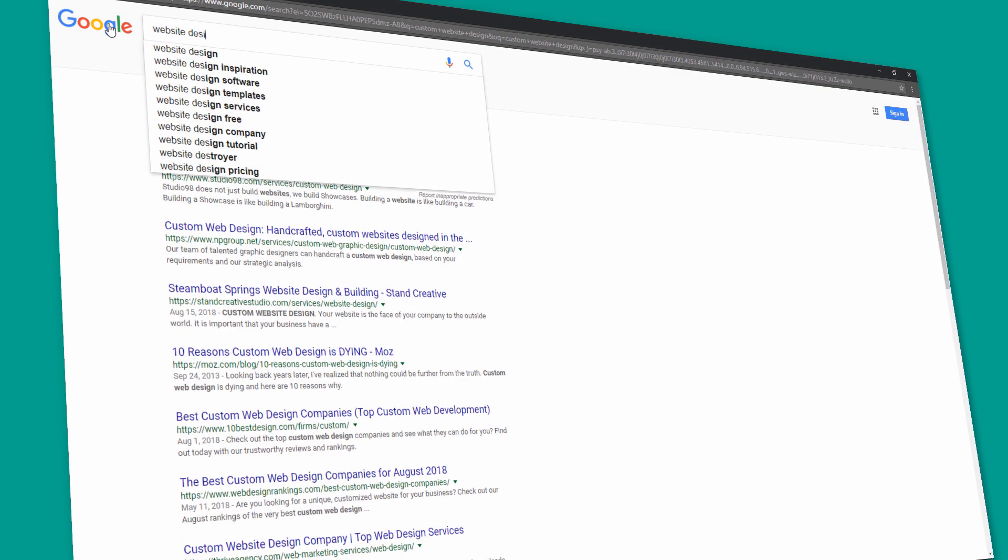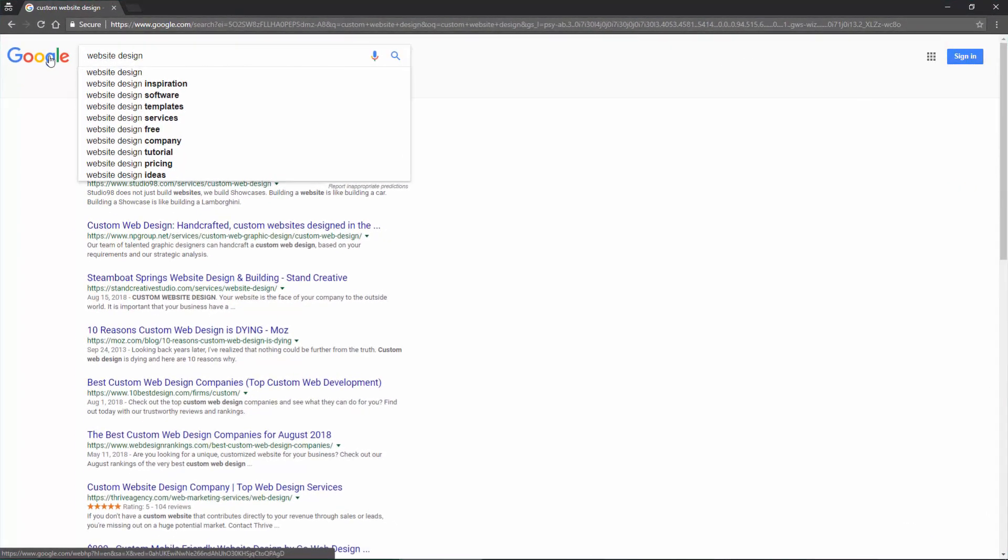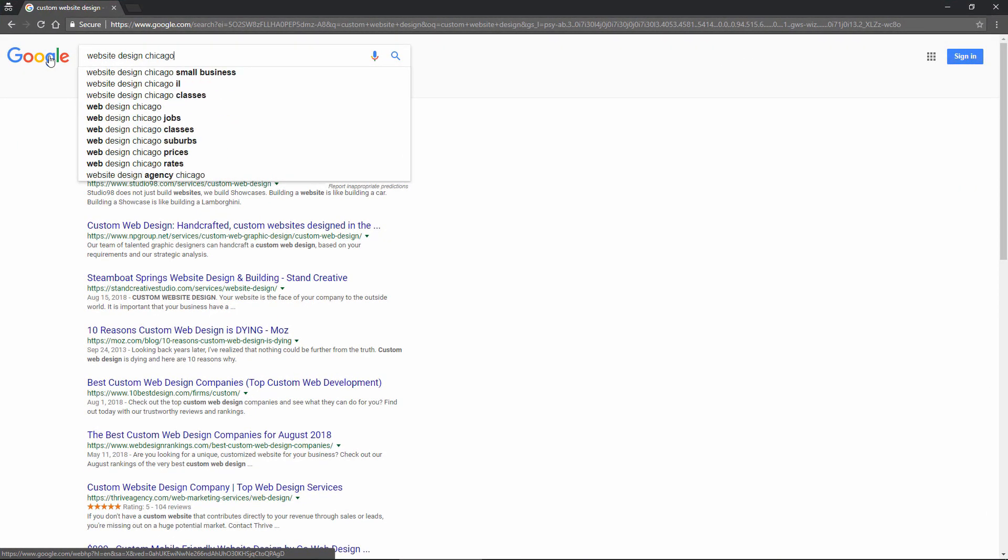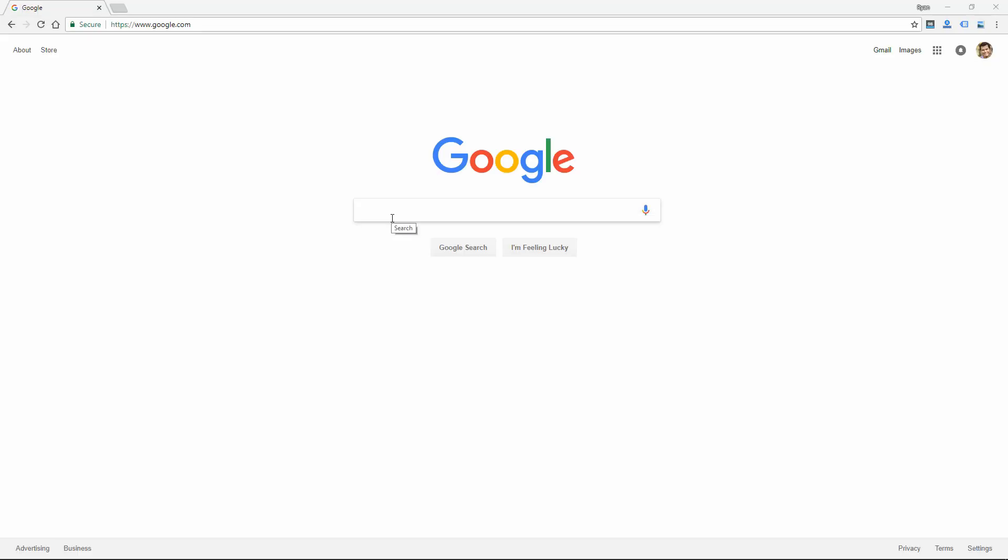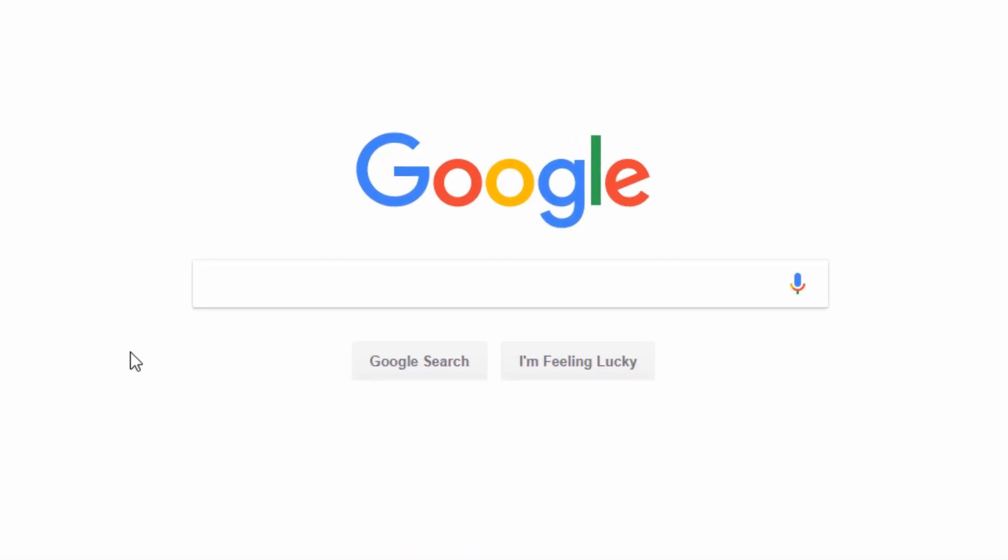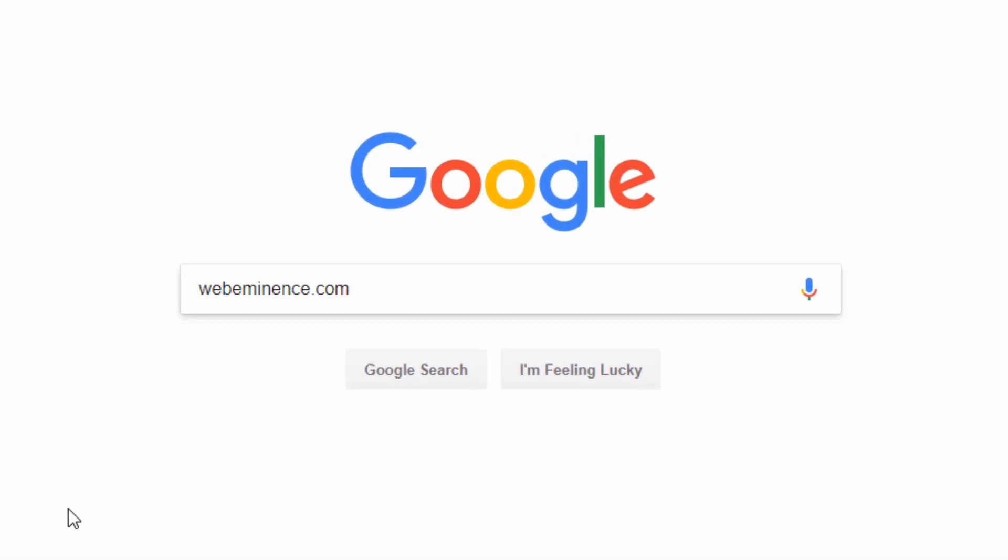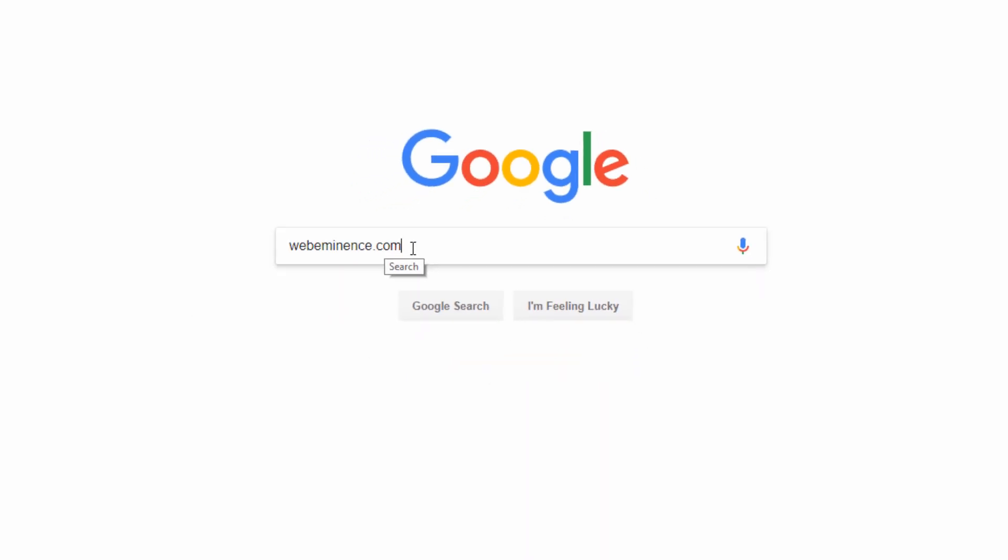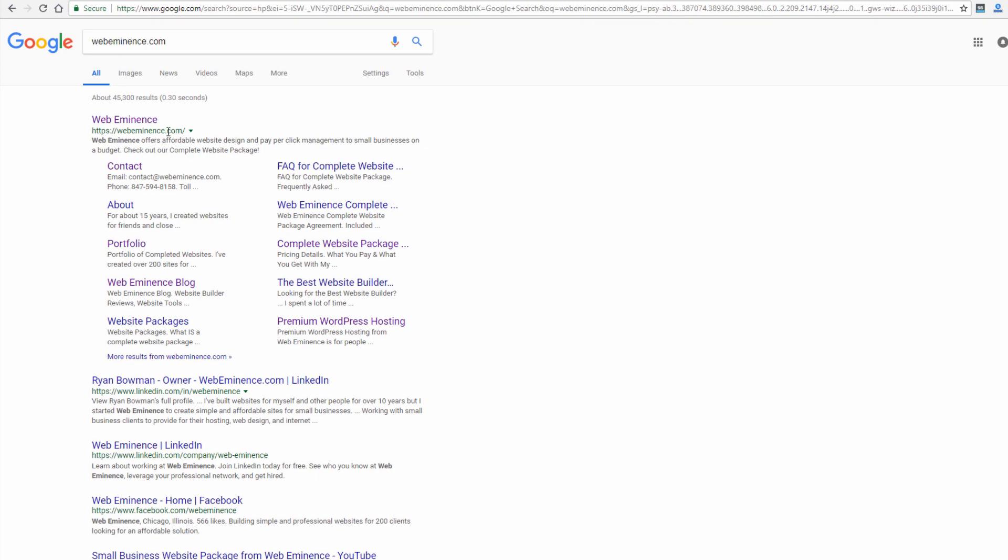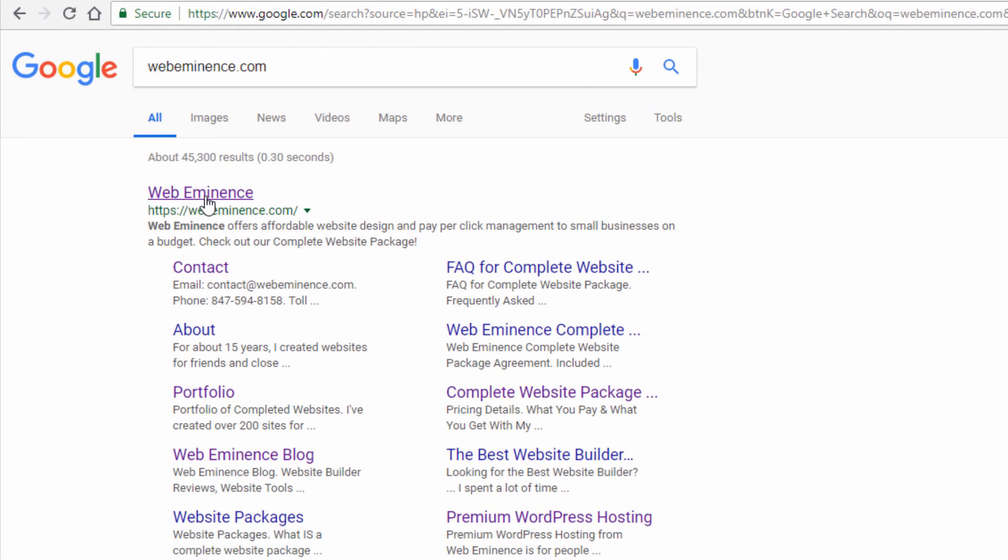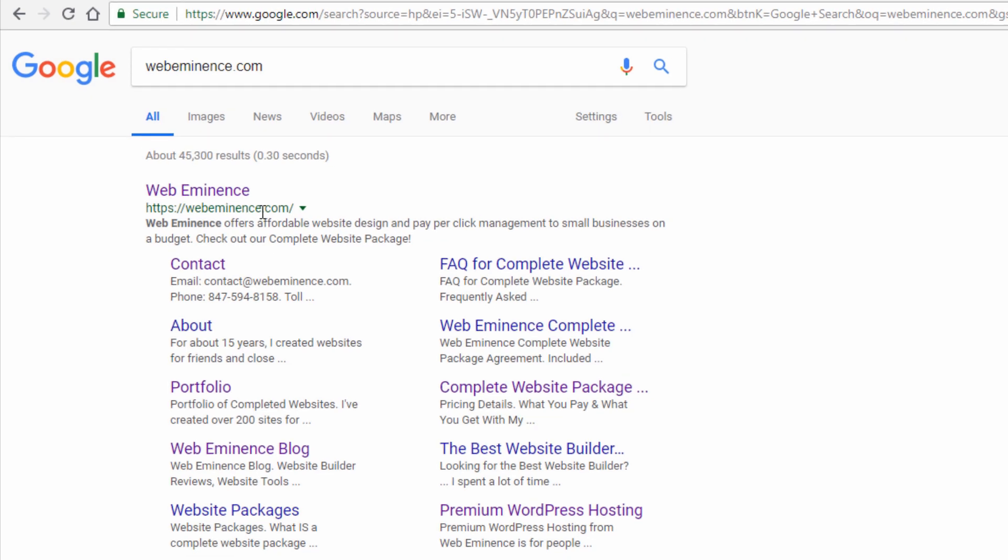The first thing you might want to do is check if your site is already in Google's index. A good way to do that is just to go to Google and do a search. So I just put in my domain name, WebEminence.com. You could put in your full domain name, search for it, and you should see your website come up as one of the first results. So mine's showing here, and that's a clear indication that my website is in the Google index.